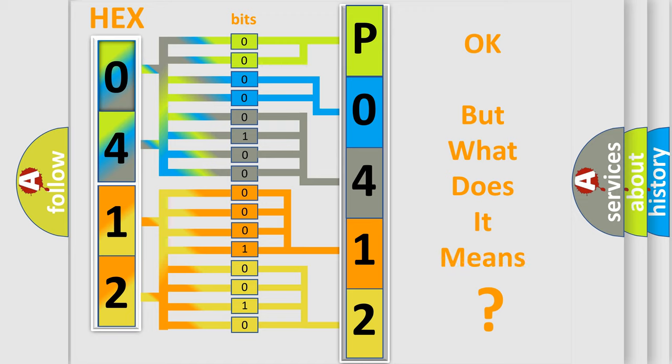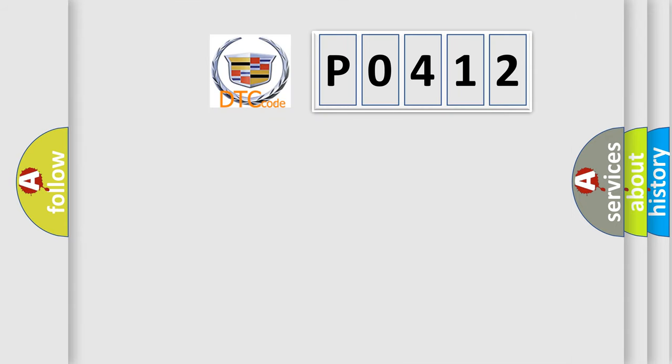We now know in what way the diagnostic tool translates the received information into a more comprehensible format. The number itself does not make sense to us if we cannot assign information about what it actually expresses. So, what does the diagnostic trouble code P0412 interpret specifically for Cadillac car manufacturers?